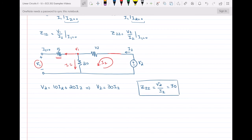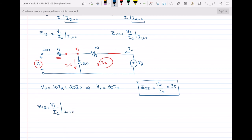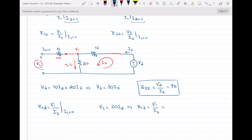For Z12, I need the relationship between V1 and I2 when I1 equals zero. The voltage across the 20 ohm resistor equals V1, and by Ohm's law that voltage is also 20·I2. So Z12, which equals V1 over I2, is equal to 20 ohms. We have now found Z12 and Z22.